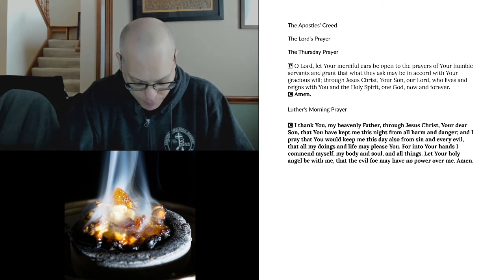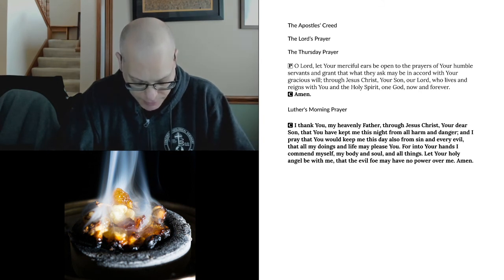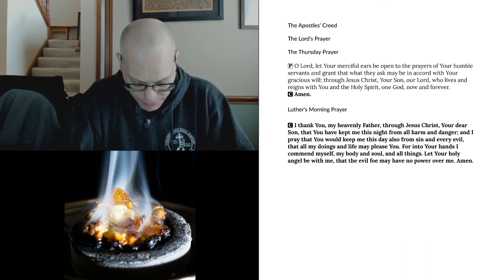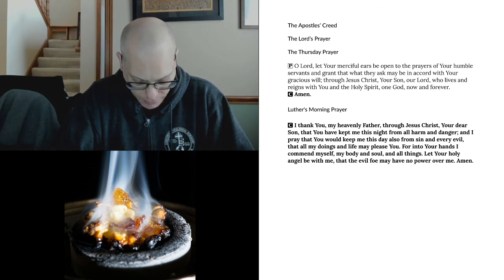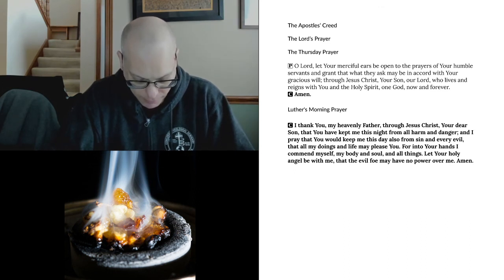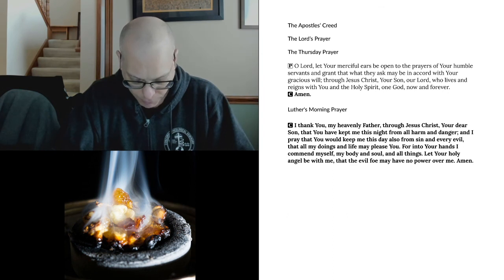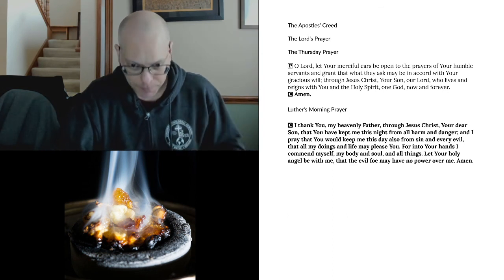O eternal high priest, let the fruit of your spirit grow in us, which is love, joy, peace, patience, kindness, goodness, faith, gentleness, and chastity. Cause us to live in holy conduct toward one another to the glory of your holy name, here in time and hereafter in eternity, where you live and reign with the Father and the same Holy Spirit, one God, now and forever. Amen.